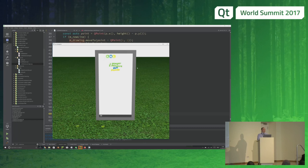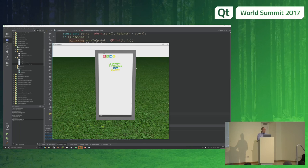So now you can use QtQuick2 for making your 2D content, which you can then apply to 3D billboards or whatever you have in your 3D scene. Perhaps you want to make a user interface using QtQuick and then use it in an AR/VR application rendered with Qt3D.